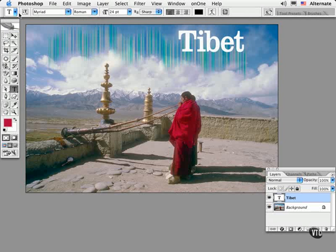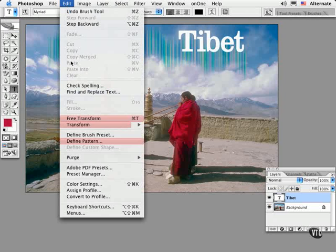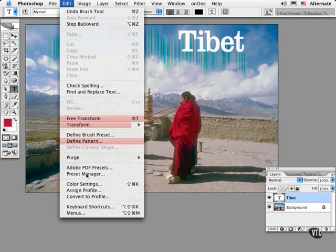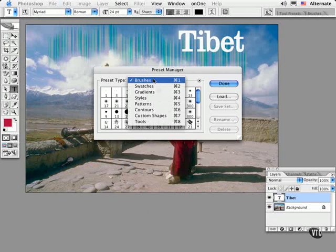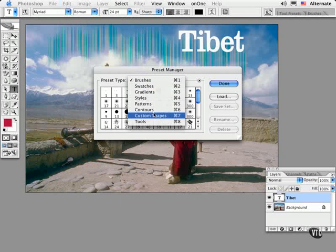Finally, you can organize your presets into collections and manage these sets a bit better by accessing Preset Manager from the Edit menu. And here's the list of tools and features that you can have presets for.